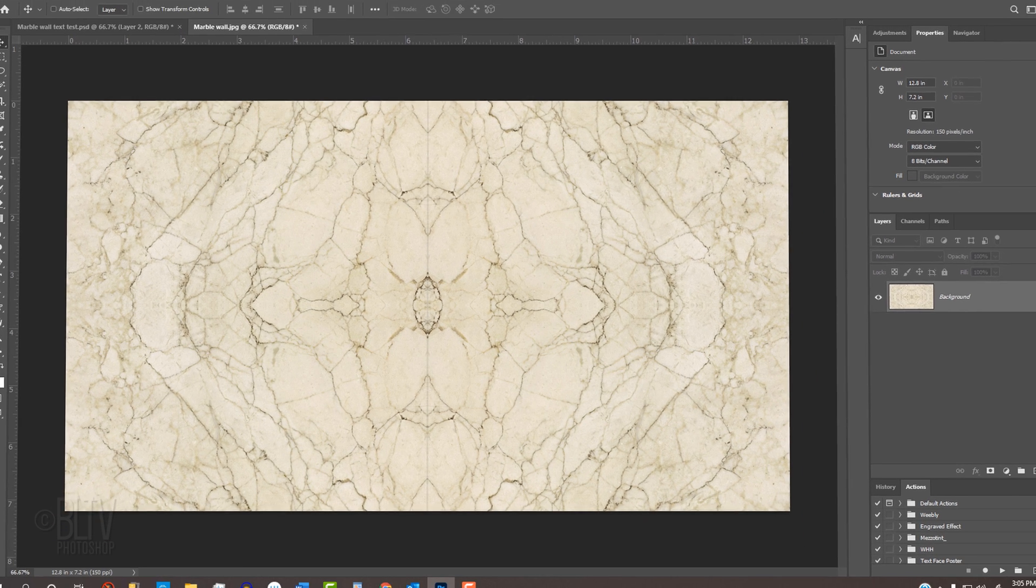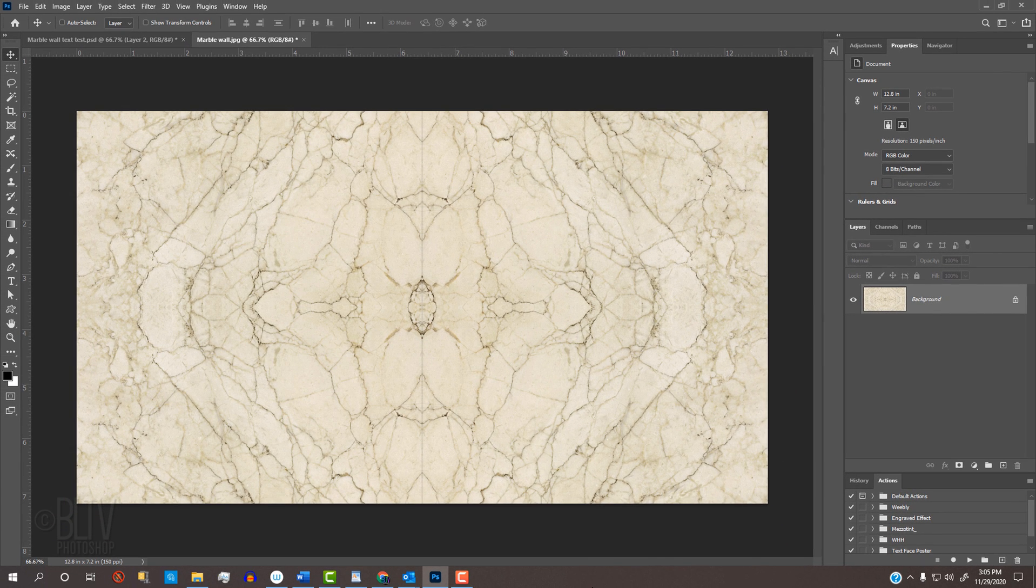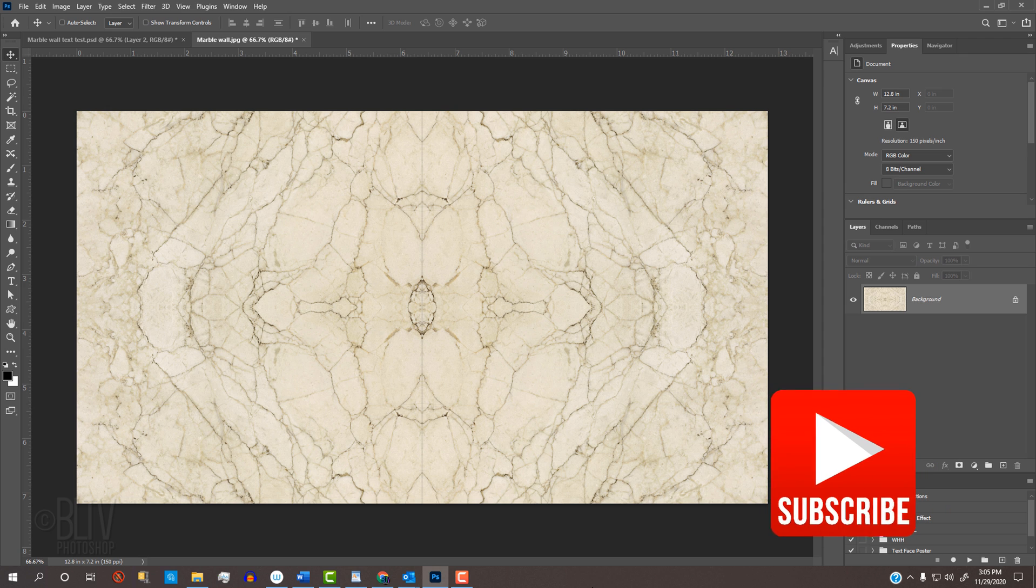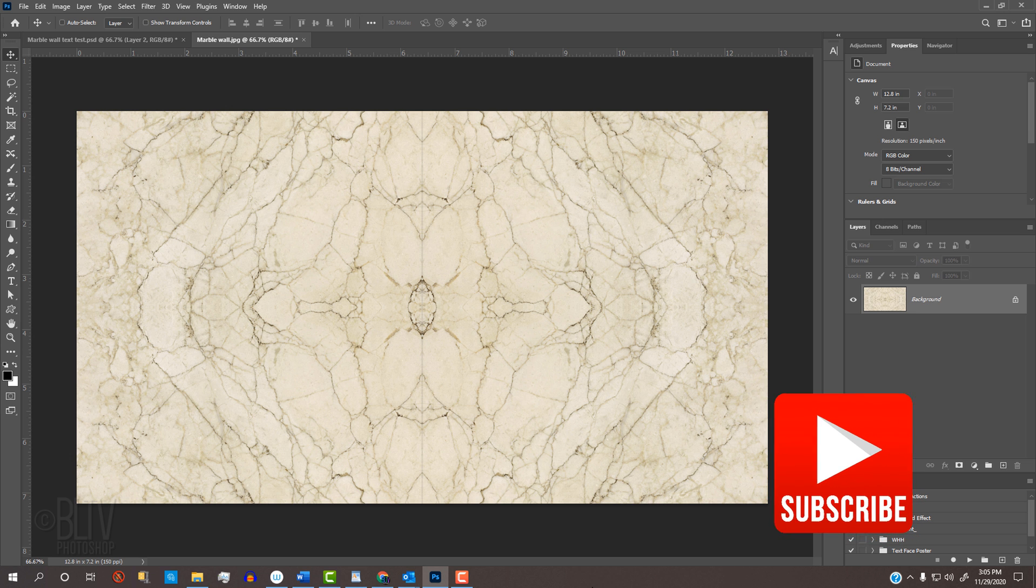I provided this marble texture that you can download. Its link is in my video's description or project files. Before we continue, remember to click the subscribe button to let you know as soon as I upload new Photoshop tutorials.